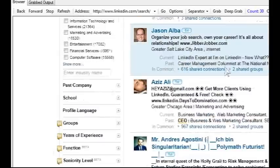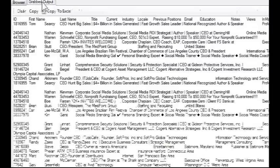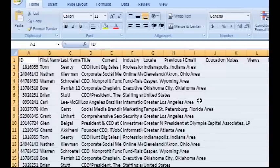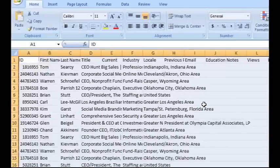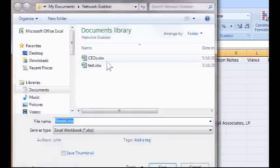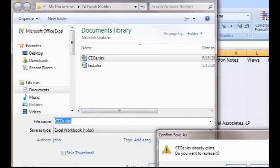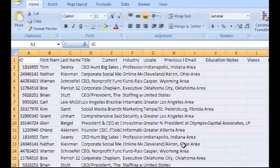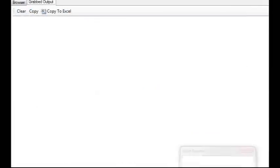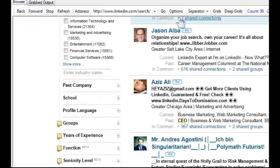Then go to the Grab Output tab and hit Copy to Excel. You can now import all of the information into your database tracking system or work directly from your Excel spreadsheet. Network Grabber does the busy work and saves you time.